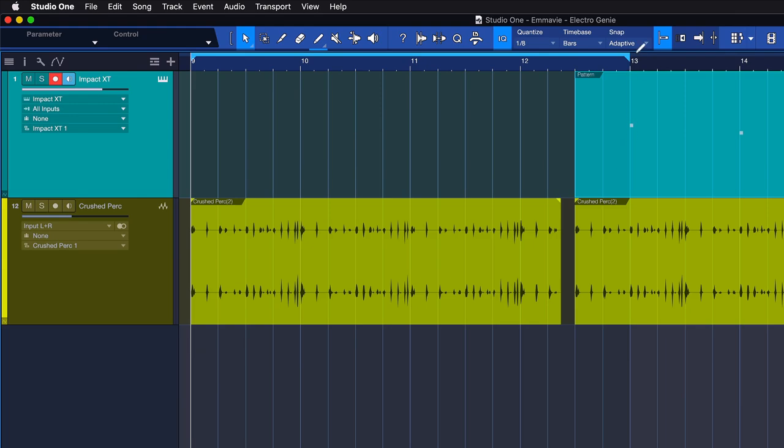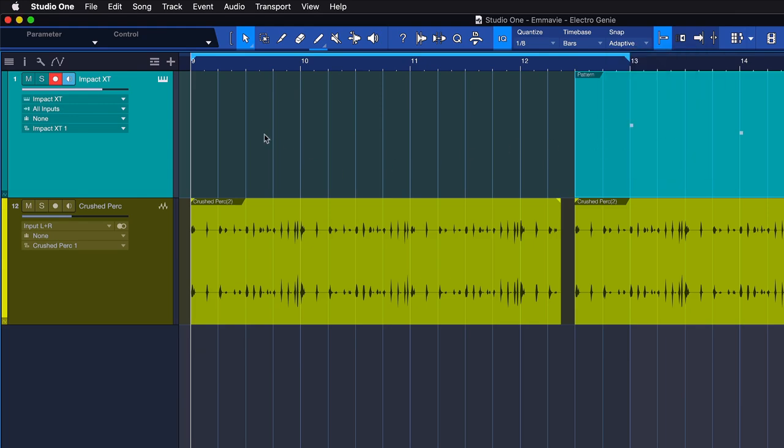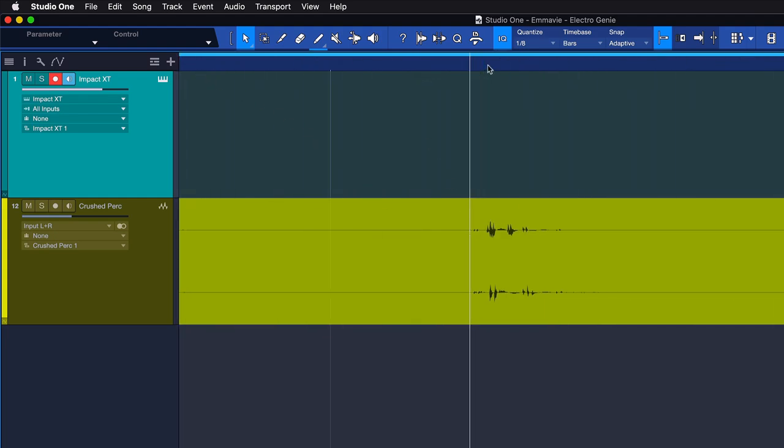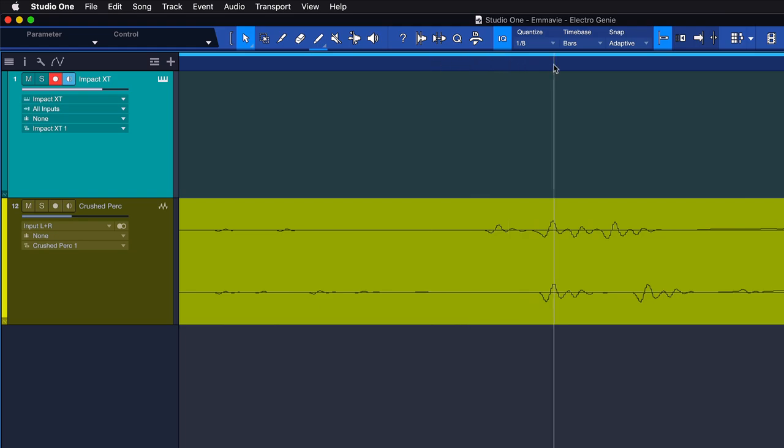Snap to zero crossings, this option ensures that the audio data in an event will snap to a zero crossing point. This will help avoid any unnatural clicks at the beginning or end of audio data when the event is moved or split.